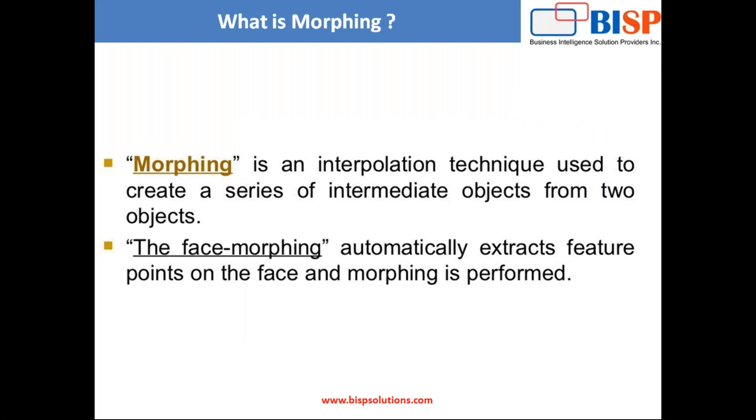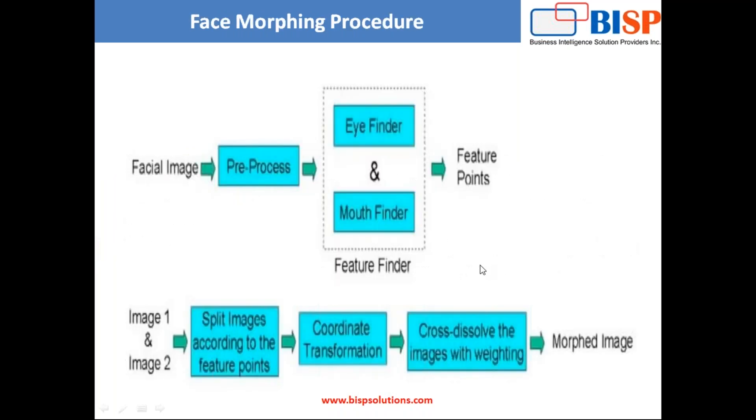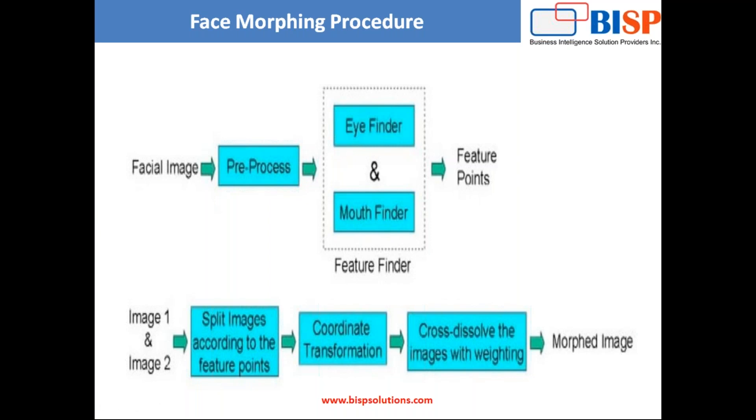When we talk about face morphing, there are certain procedures which we need to follow. First of all we need to identify the facial image and find out the eye finder and mouth finder. These are the feature points because whenever we are trying to morph two images, the common points are their eyes and mouth. Based on that, we find out the feature points and create a morphed image.